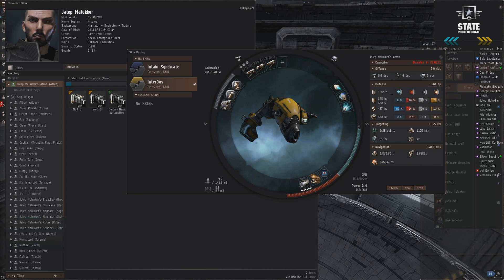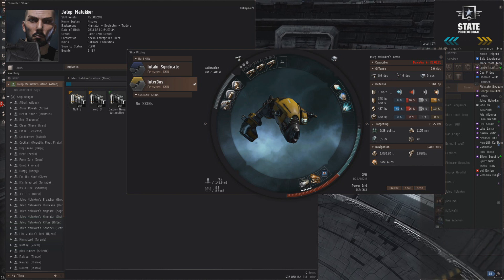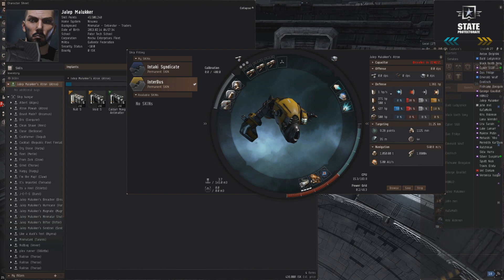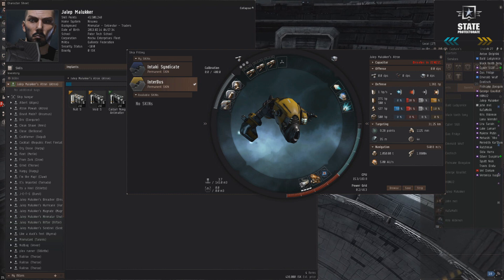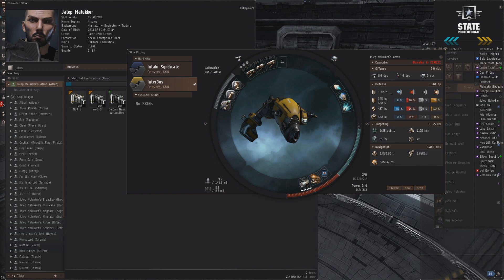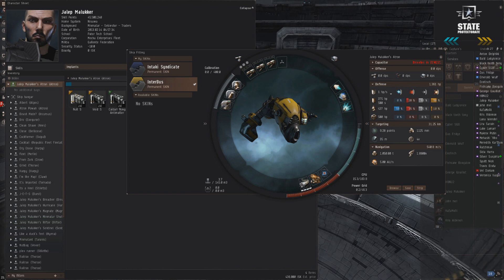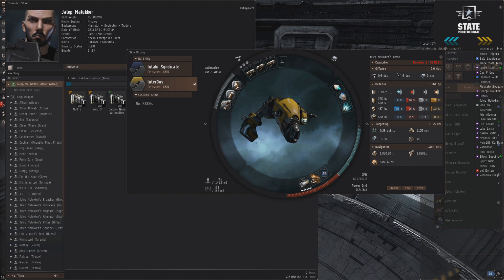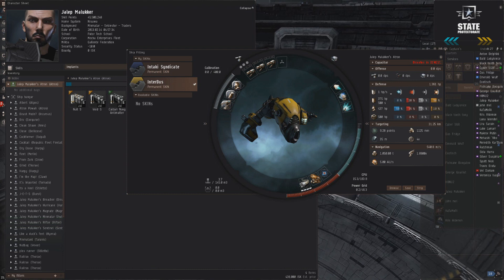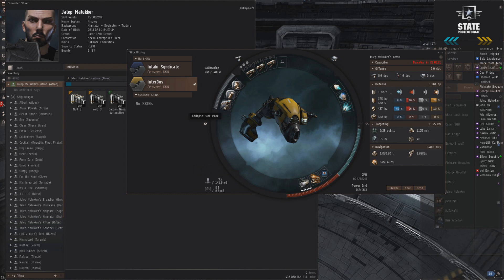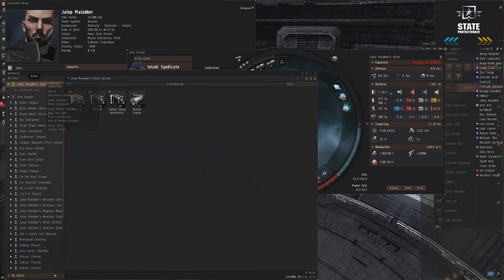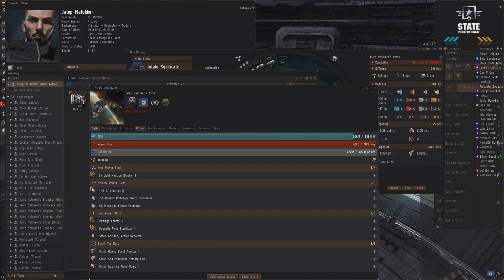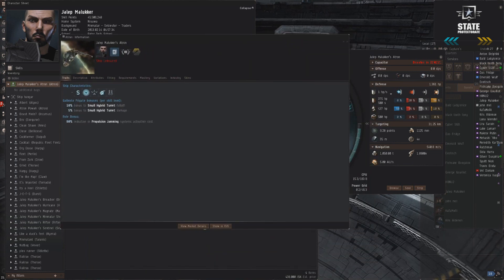If you can fight on your terms in terms of range, you're gonna win the fight more often than not. The Atron excels at that. It's a very fast ship, second only to the Slasher in terms of T1 frigates and speed. It's agile and it's got bonuses that really mesh well with that role.